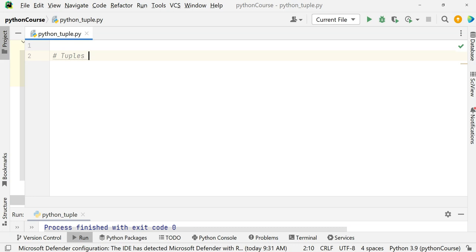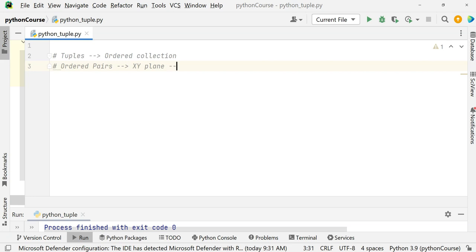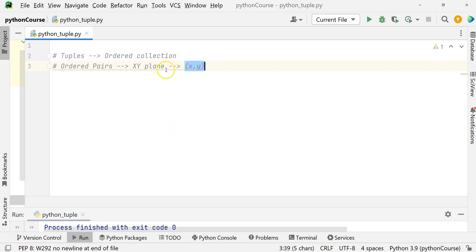What is a tuple? A tuple is actually an ordered collection. When you studied maths, you might have studied ordered pairs — something in the XY plane. If I ask you to have one point, let's say X and Y, that XY is an ordered pair which is a point on the XY plane. If 2, 3 is a point, is it the same as 3, 2 on the plane? No. So both are not equal, meaning if we change the order, the element is going to change.